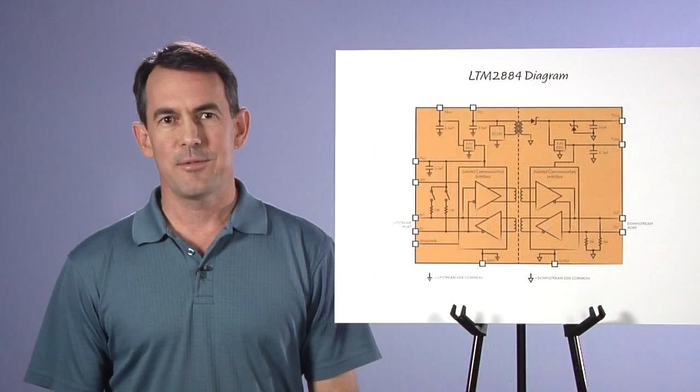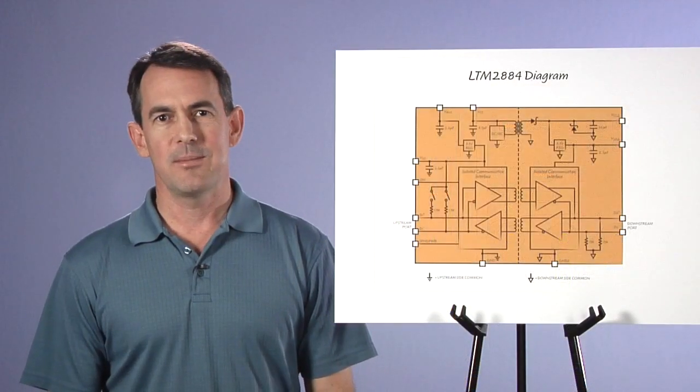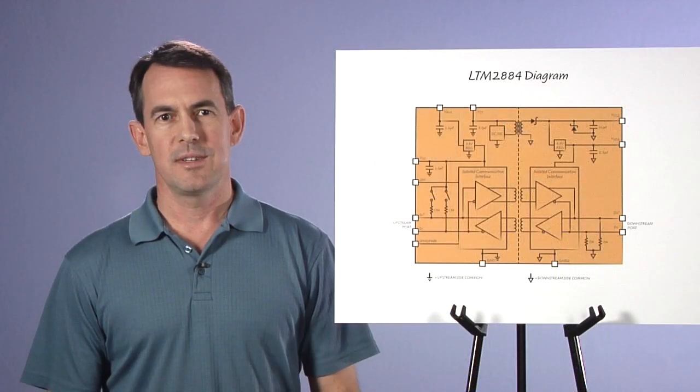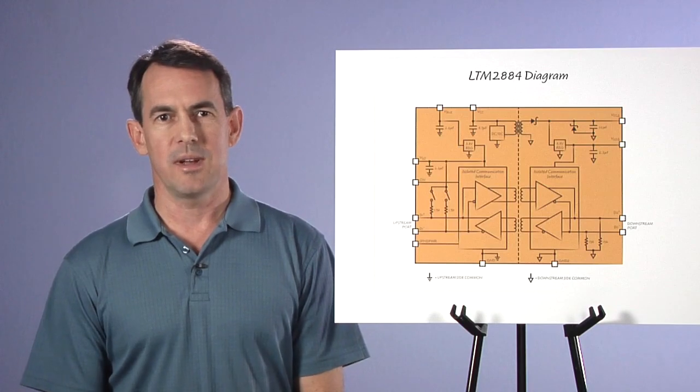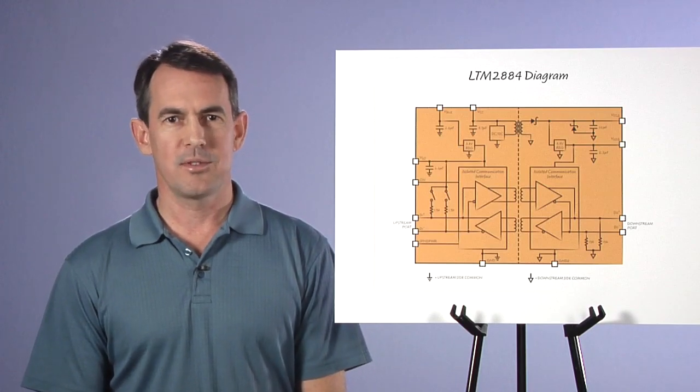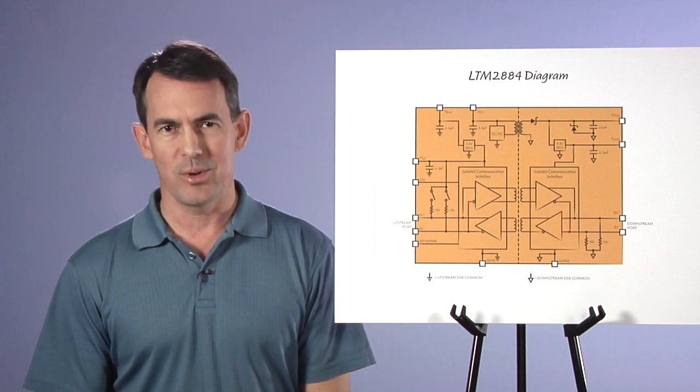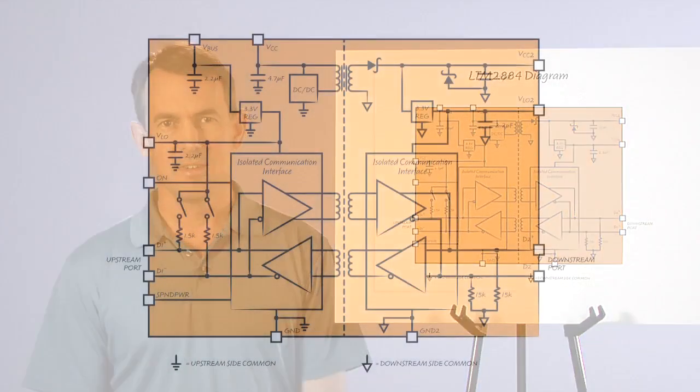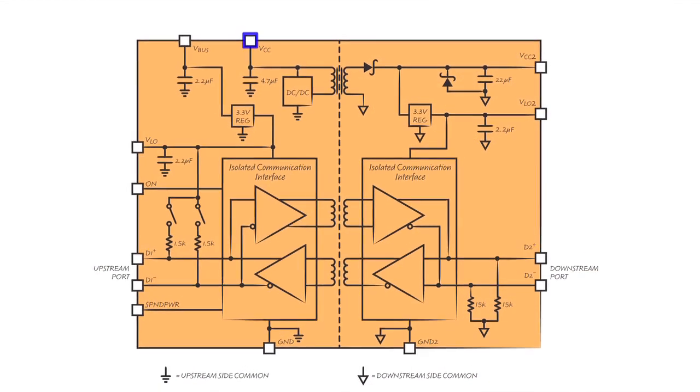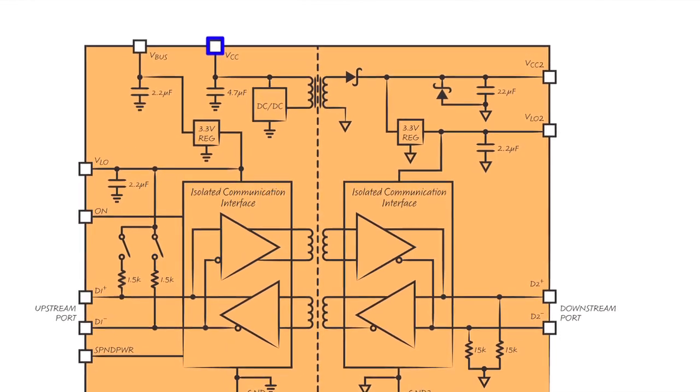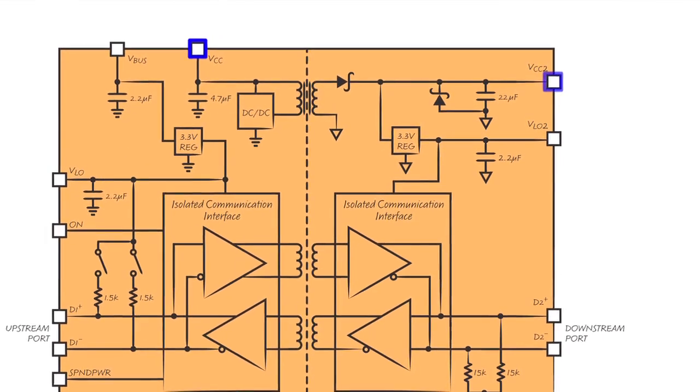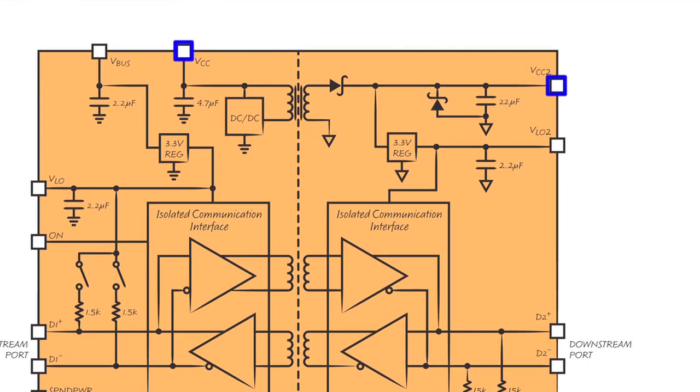A key function of the LTM2884 is the internal isolated power supply capable of delivering up to 2.5 watts. The VCC pin supplies power to the isolated side VCC2 through the DC to DC converter with 2500 volt isolation.